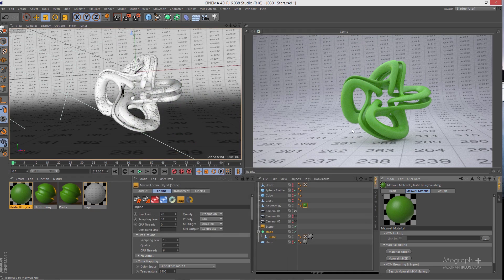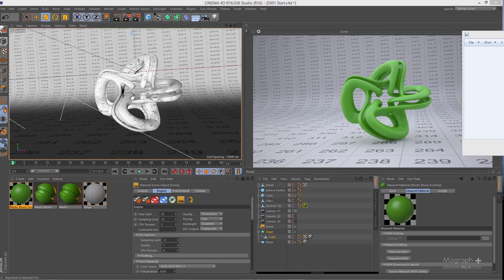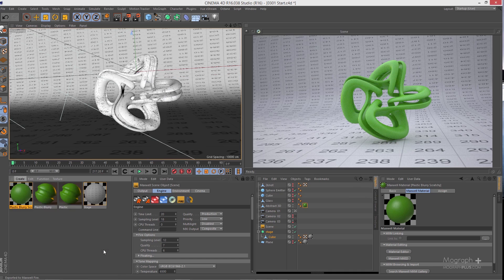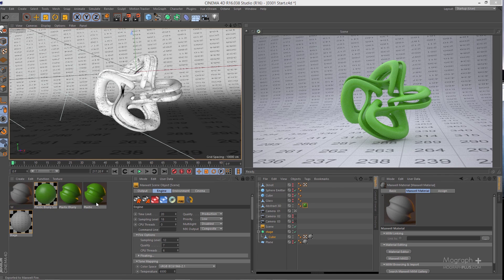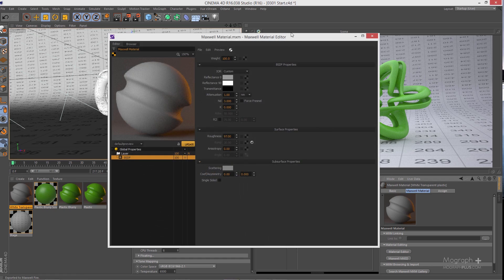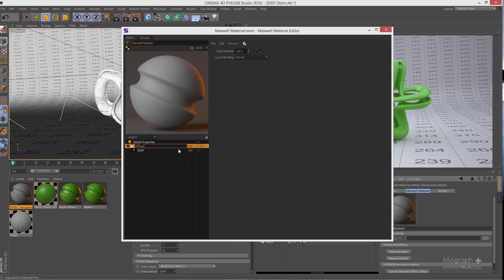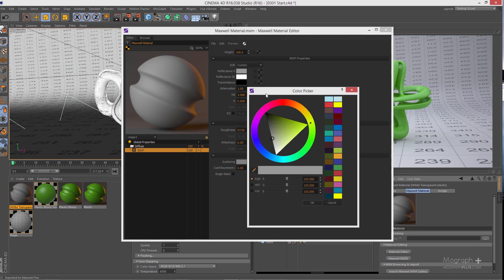Another very interesting type of plastic is transparent plastic. Here's an example of a beautiful transparent blue plastic. Let's create two types: a white transparent plastic and a blue transparent plastic. Start from scratch, create a new Maxwell material, name it 'white transparent plastic', and open it in MXed. As with other plastics, we first need a diffuse layer as the base. Change the color to a bright white — around 220 should be enough.